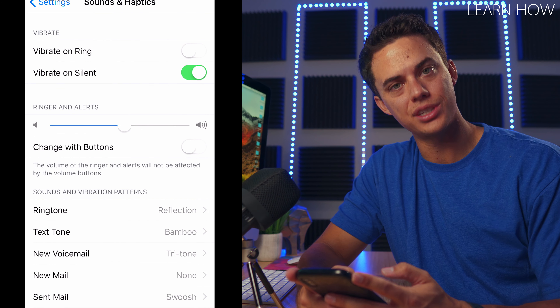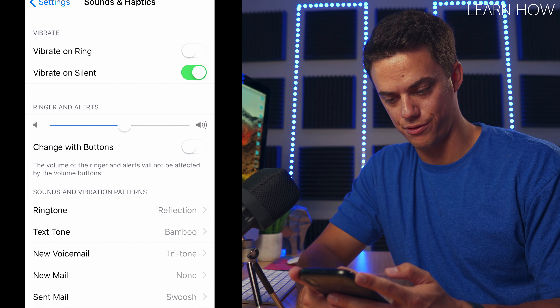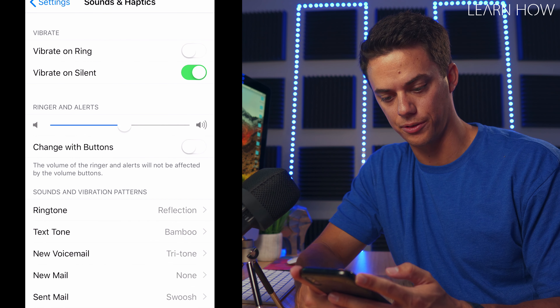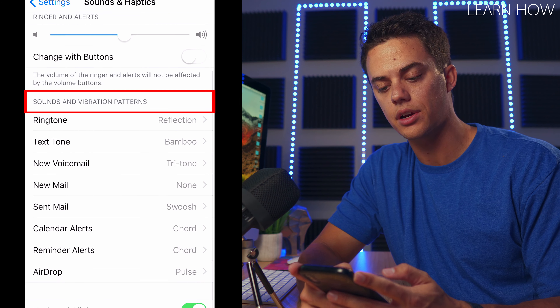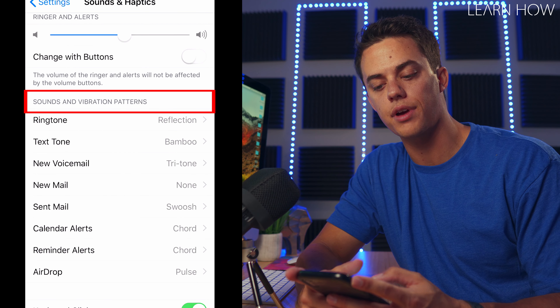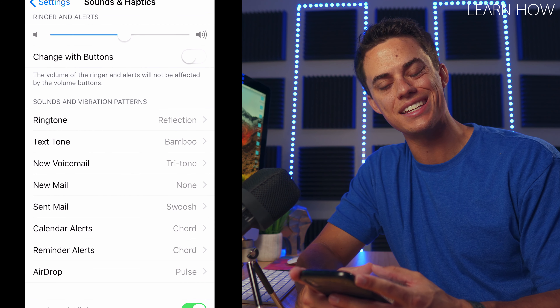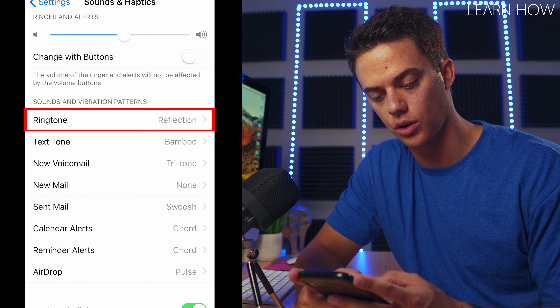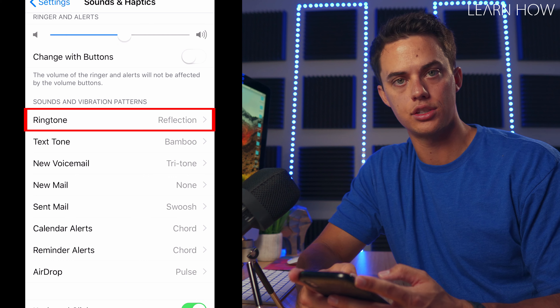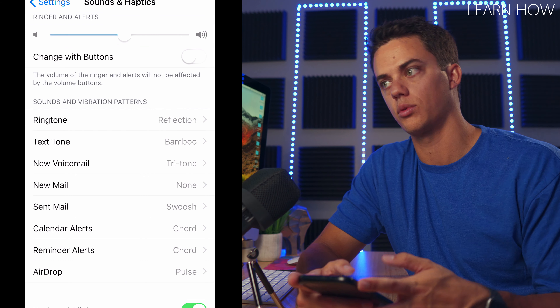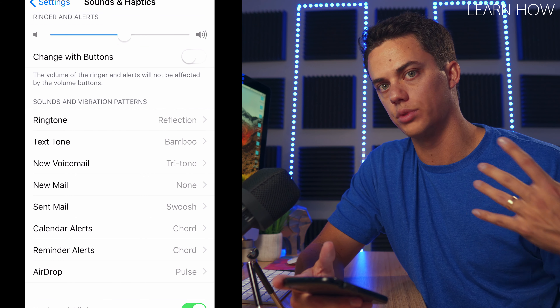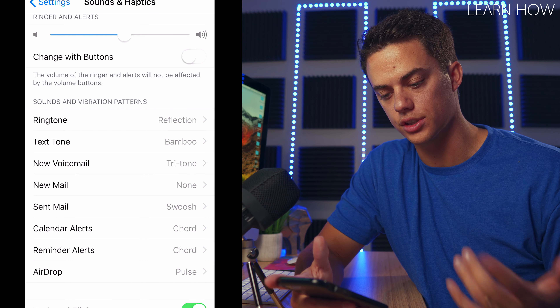On this screen, you can change your iPhone ringtone. Down here under sounds and vibration patterns, the first option is ringtone — that's the tone for when your phone rings, like when someone calls you.